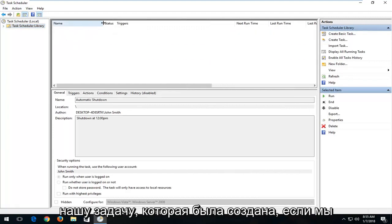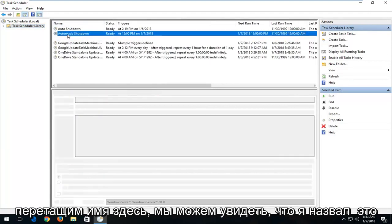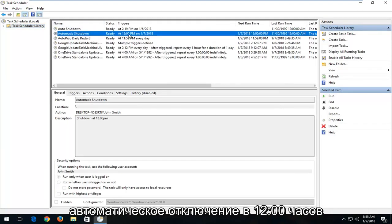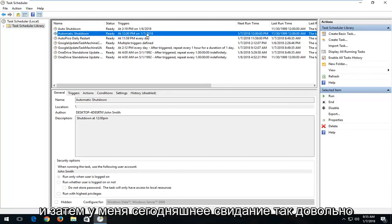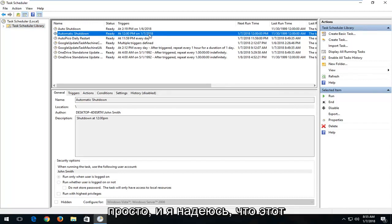If we drag over the name here, we can see I named it Automatic Shutdown, 12 o'clock PM, and then I have today's date. So pretty straightforward.